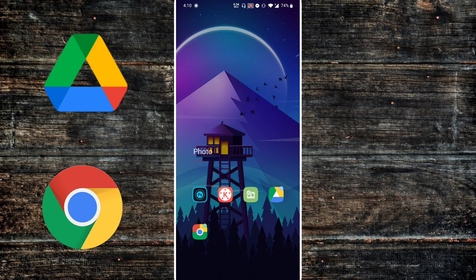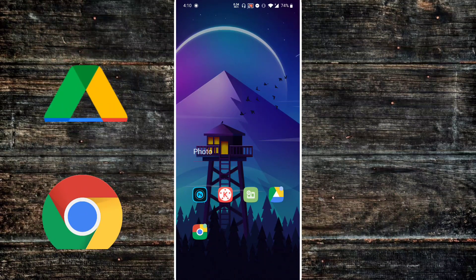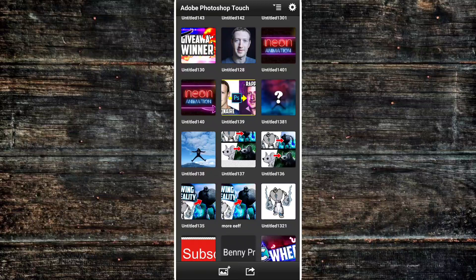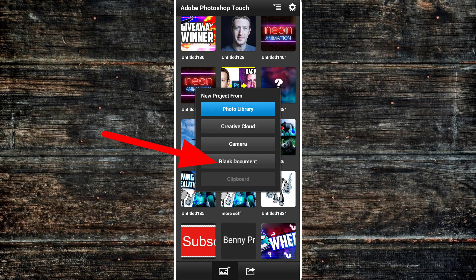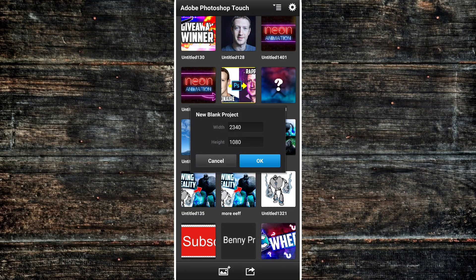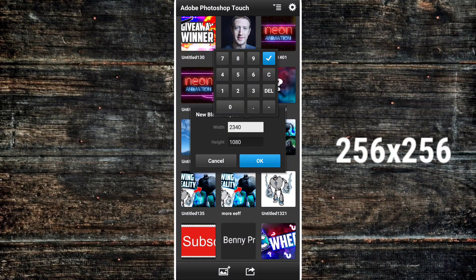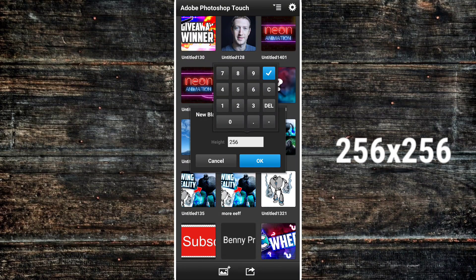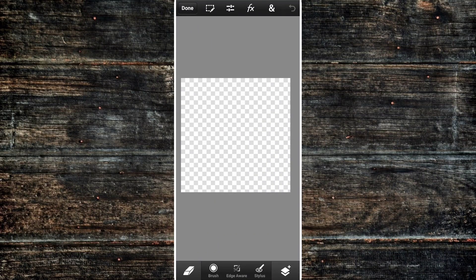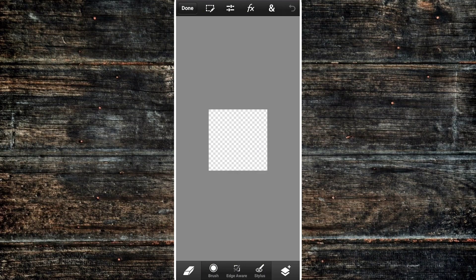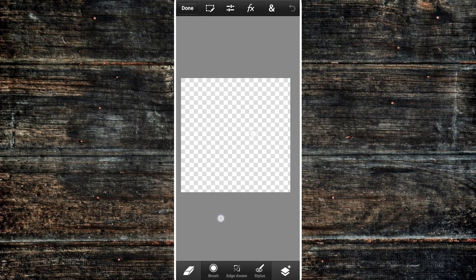Drive should already be installed on your phone unless you're using a latest Huawei phone. So let's start with Photoshop Touch. The first thing you should do after opening the app is to create a brand new project. Hit the button down below, and it should pop out a window asking about the dimensions of your photo. For this video we need both the width and height to be 256 — so it's 256 by 256. Make sure you enter the right values.